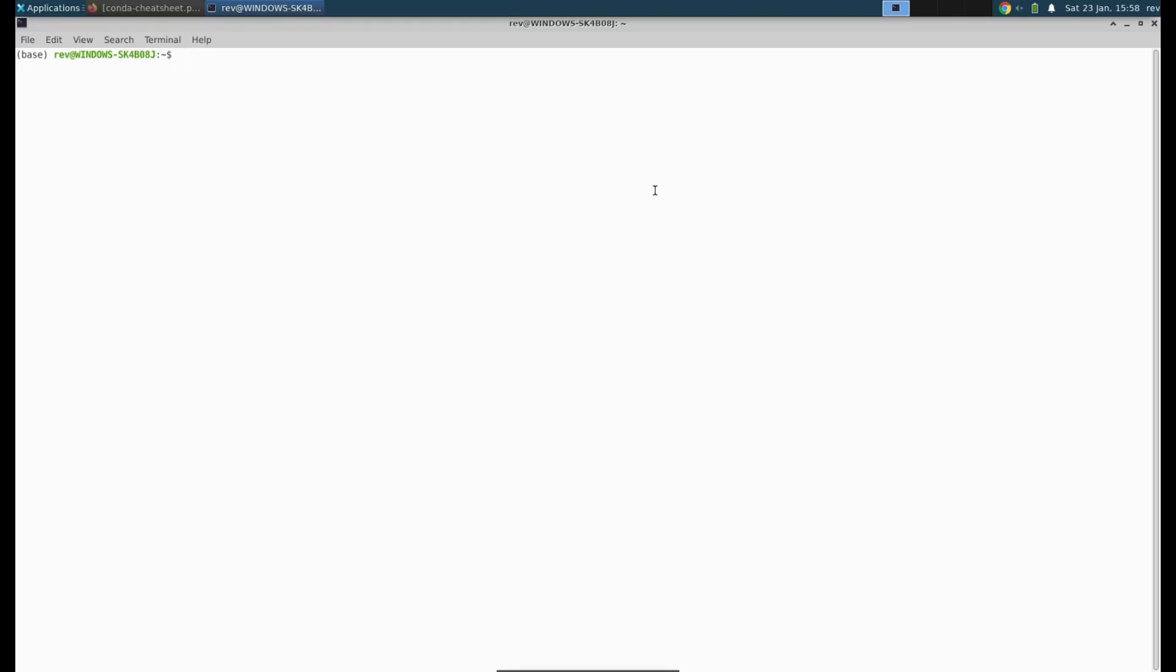Welcome everyone to Learning with Rev. Today I'm going to show you how to install virtual environments with Anaconda on a Linux machine and discuss why you should use a virtual environment.